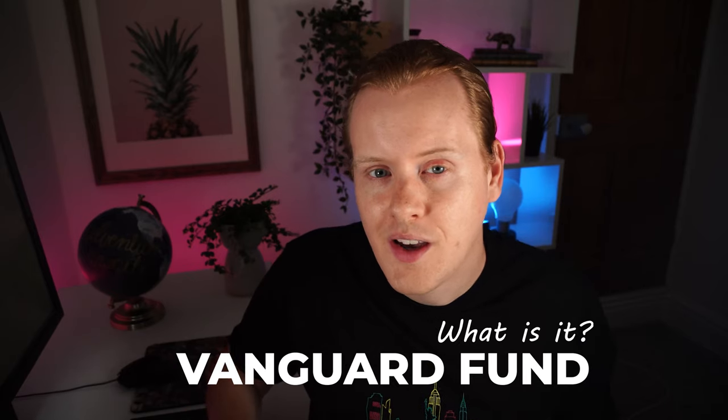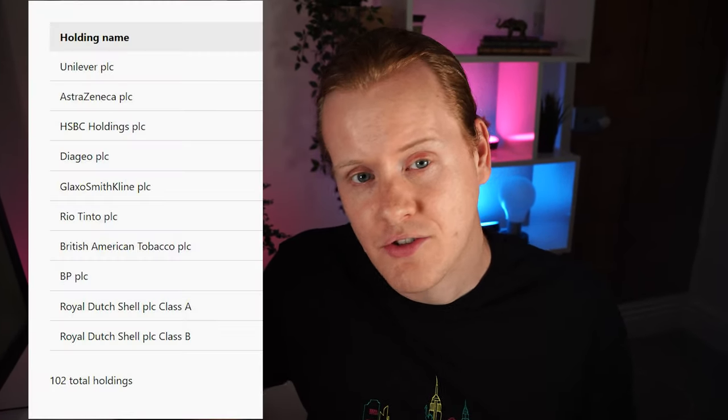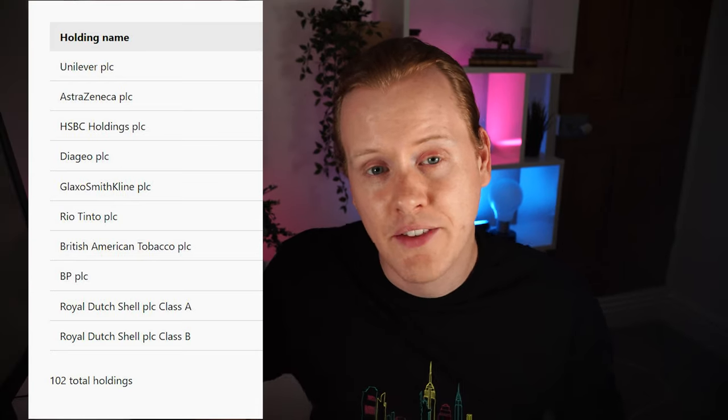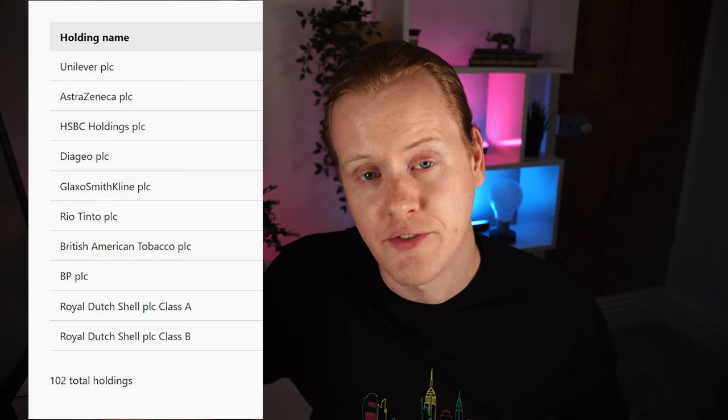So let's dive right in and get the confusion straight out of the way — it's actually far simpler than you think. So I've bought and sold Vanguard for years and this is where it got quite confusing. Let's start at the beginning: what is a Vanguard fund? A fund is essentially a collection of different companies, so instead of buying one company you're buying a collection of maybe 100, 200 or more.